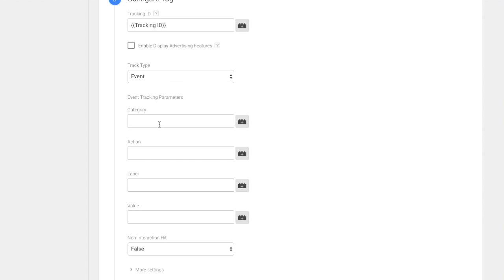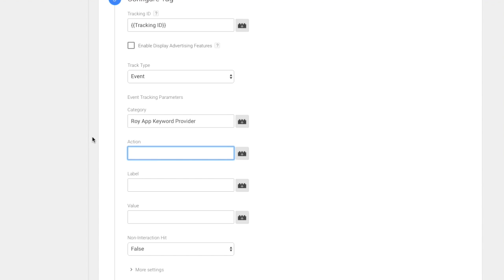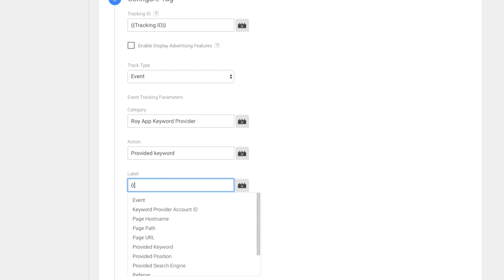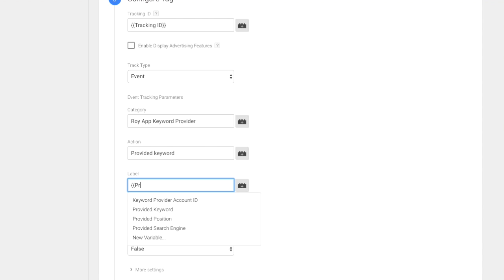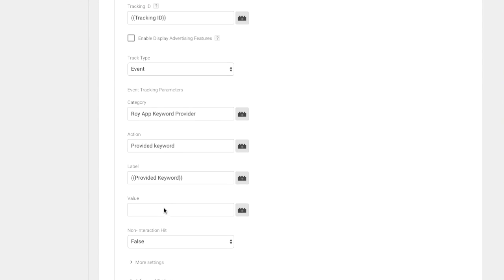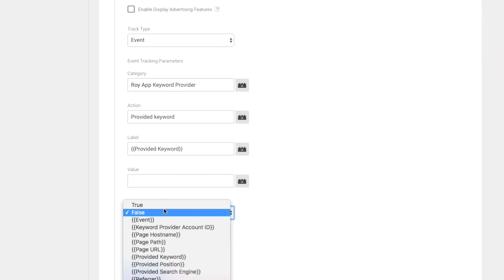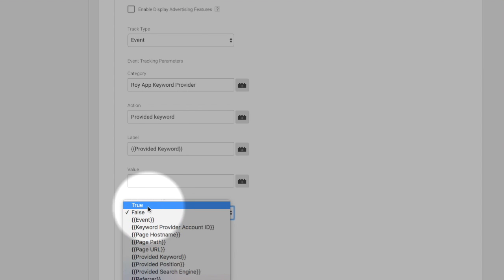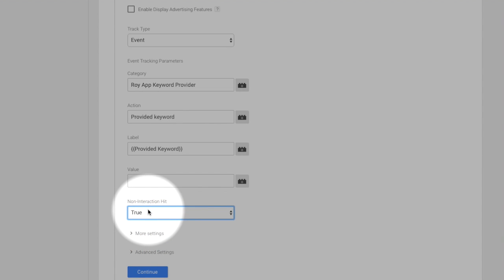As category, set RoyApp keyword provider. As action, call it provided keyword. As label, use your newly created variable called provided keyword. Set it to be a non-interaction hit true.